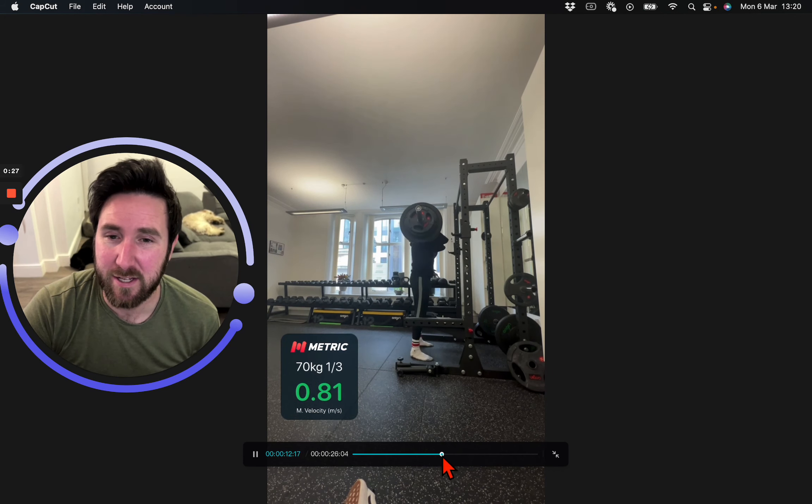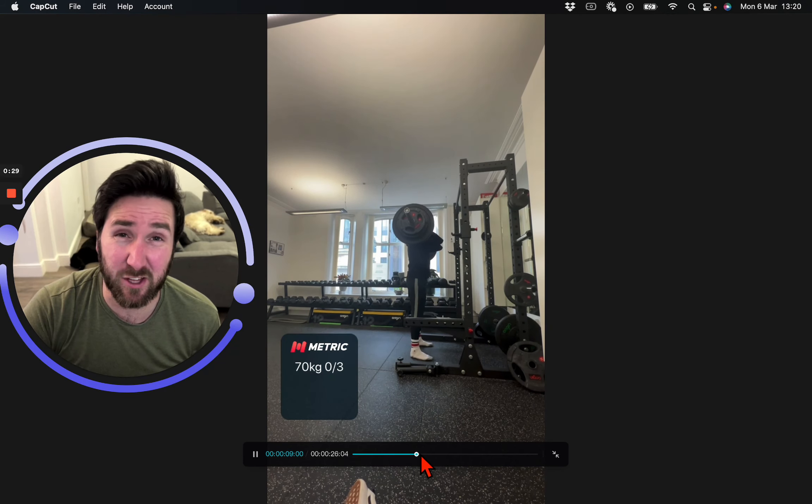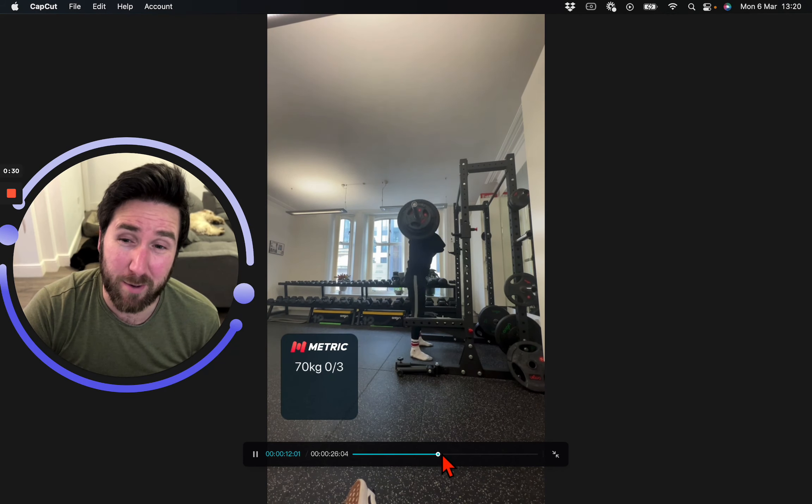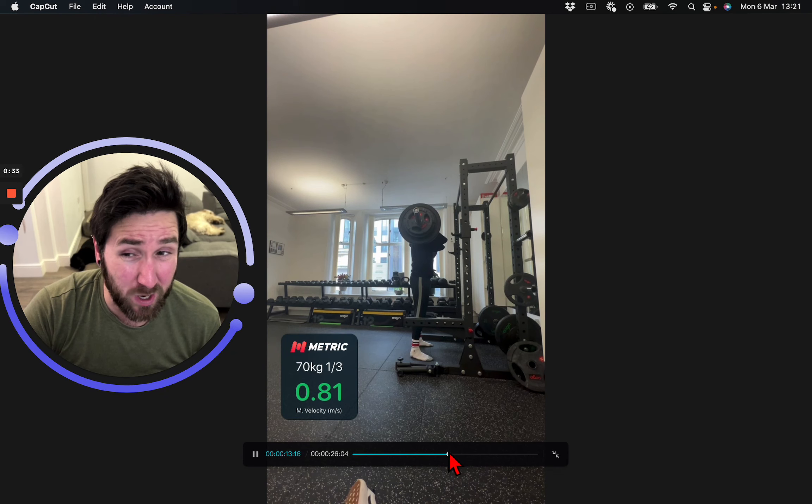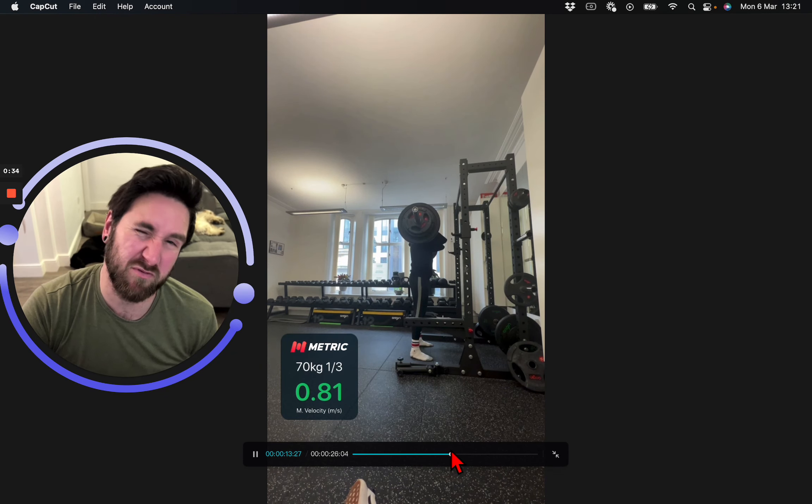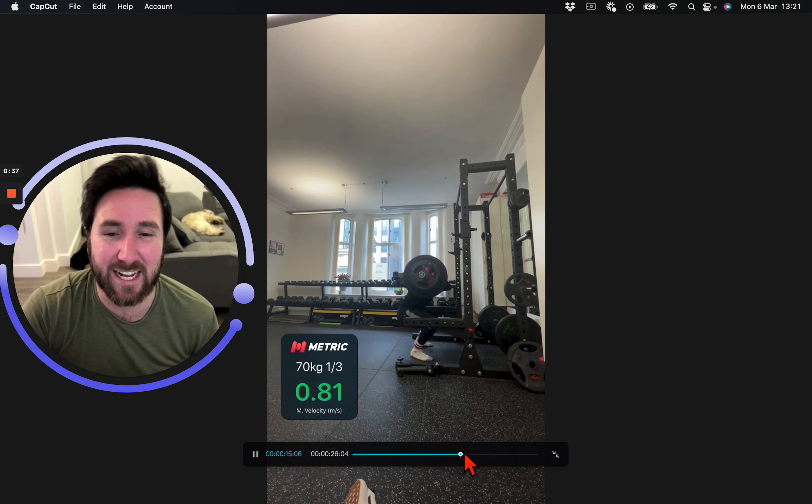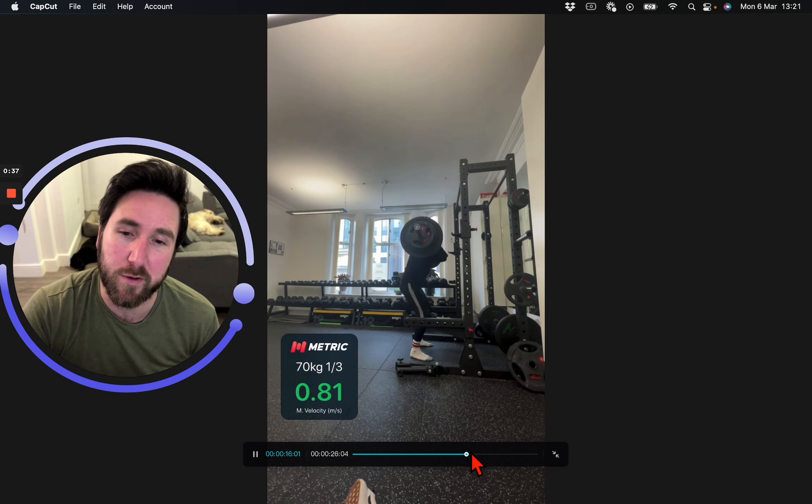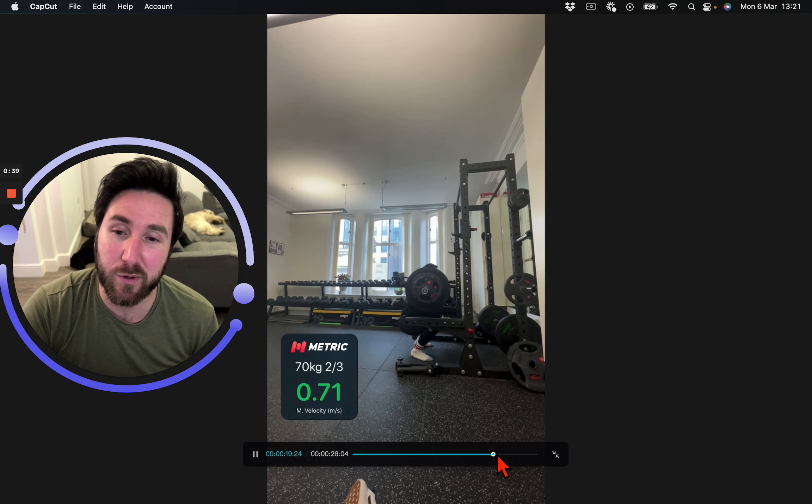So we're just wanting three reps, take the quickest rep that you did. I did my first one at 0.81, so it's pretty well into the kind of power category over 0.75, so we're happy with that.